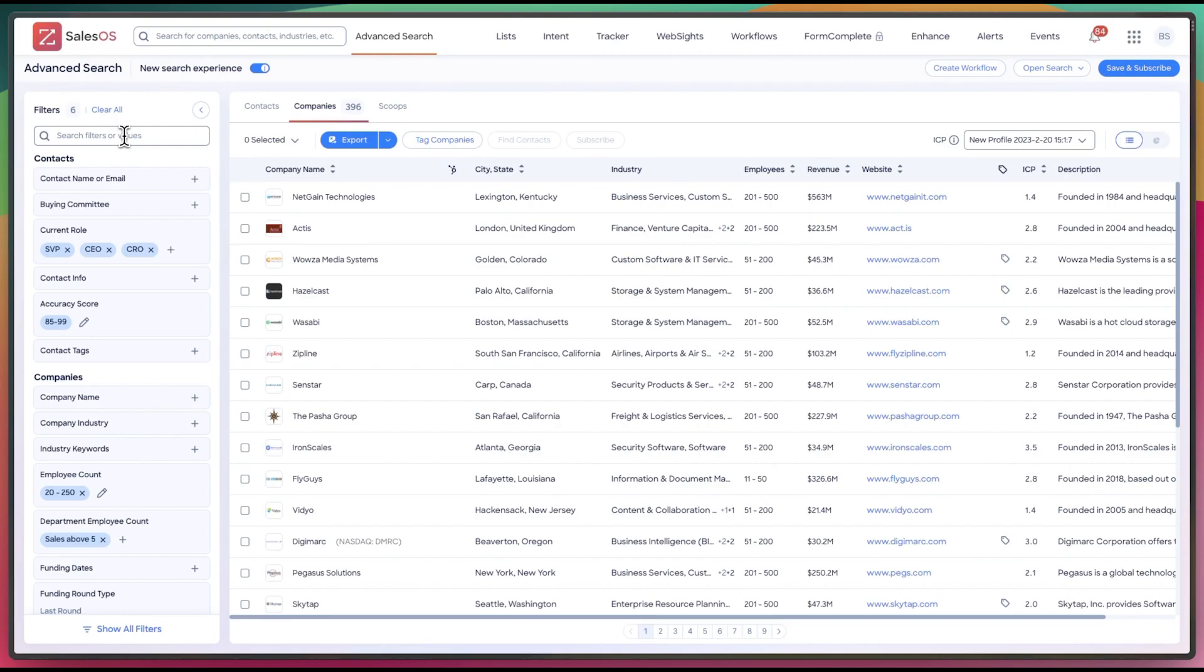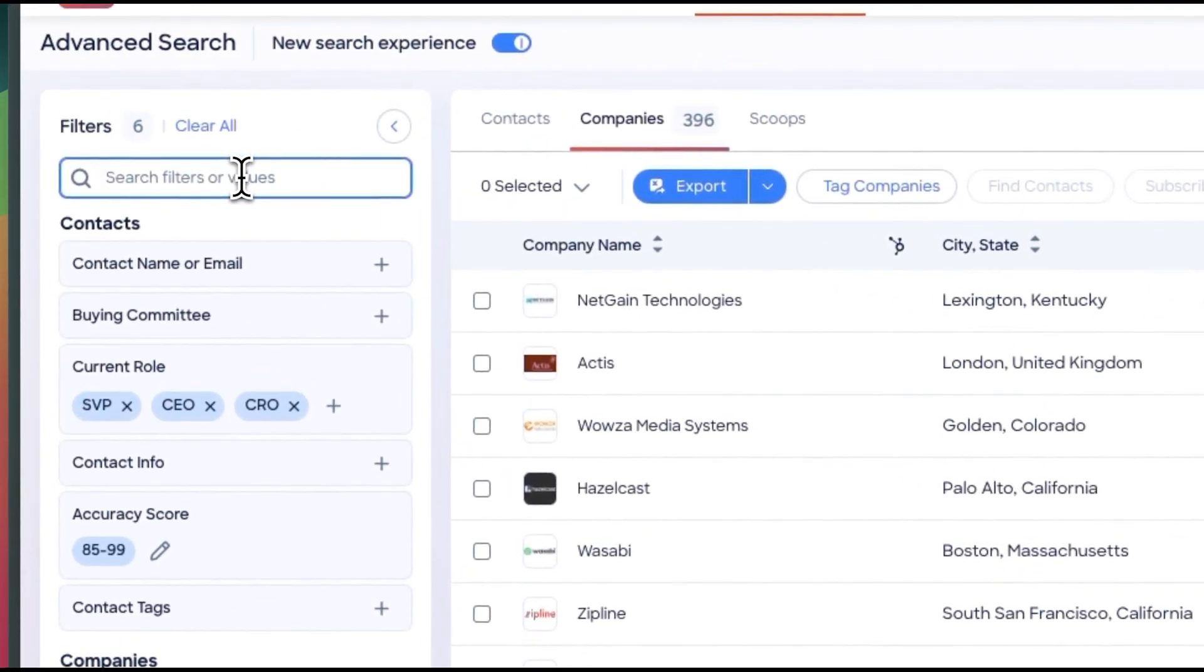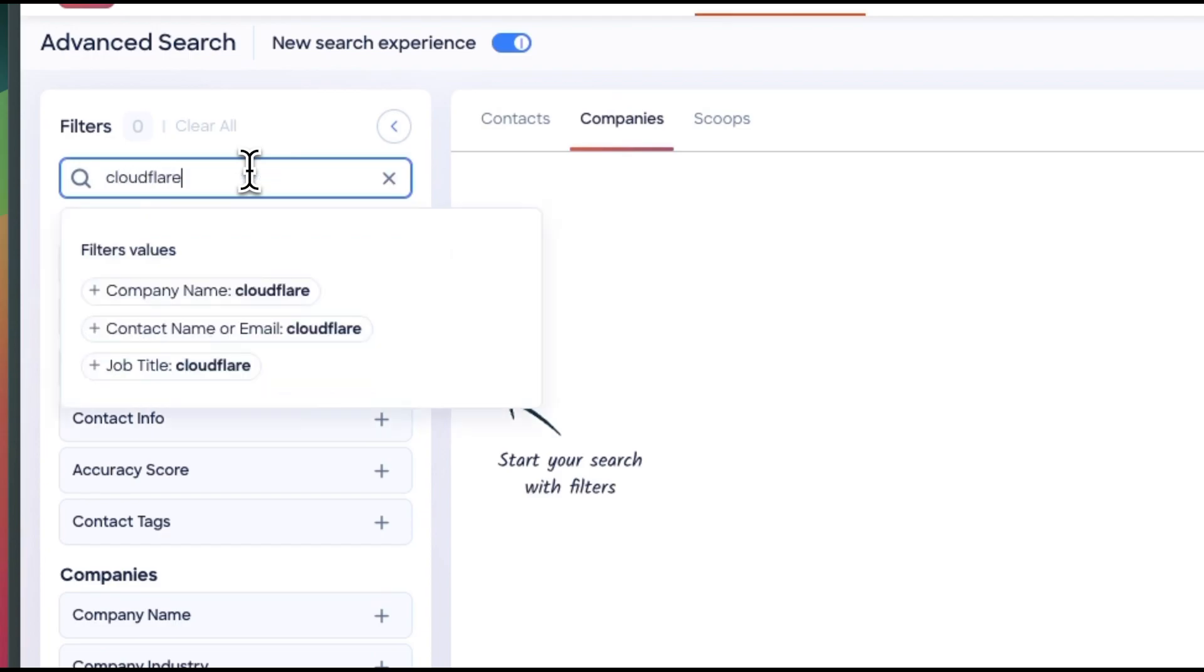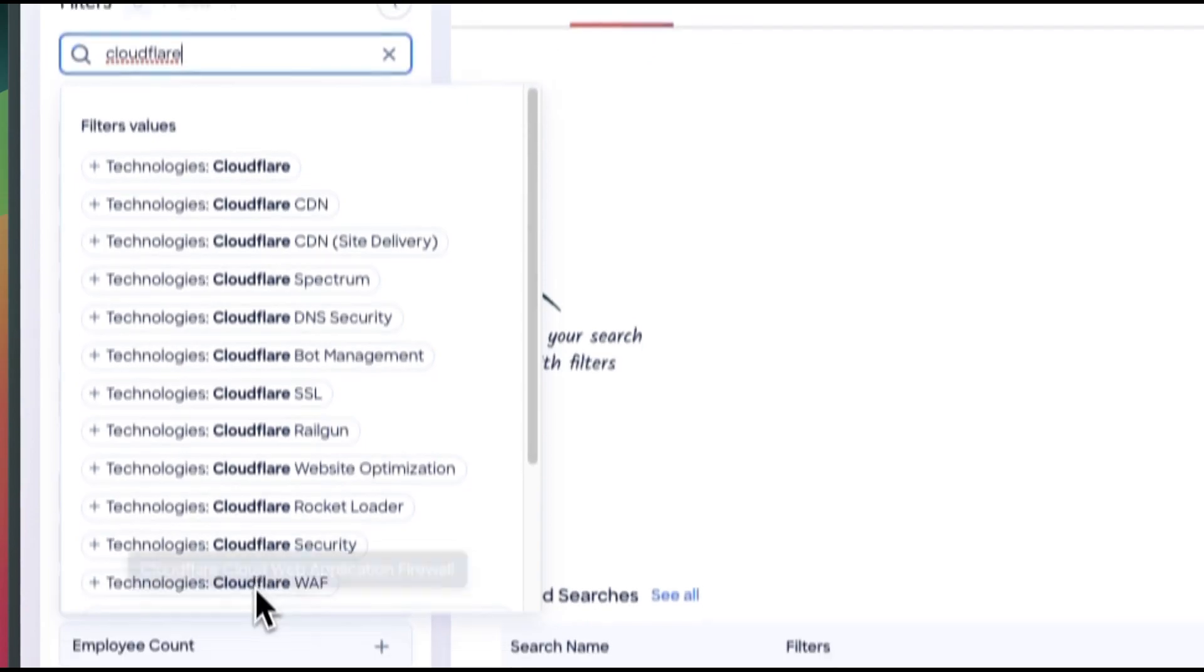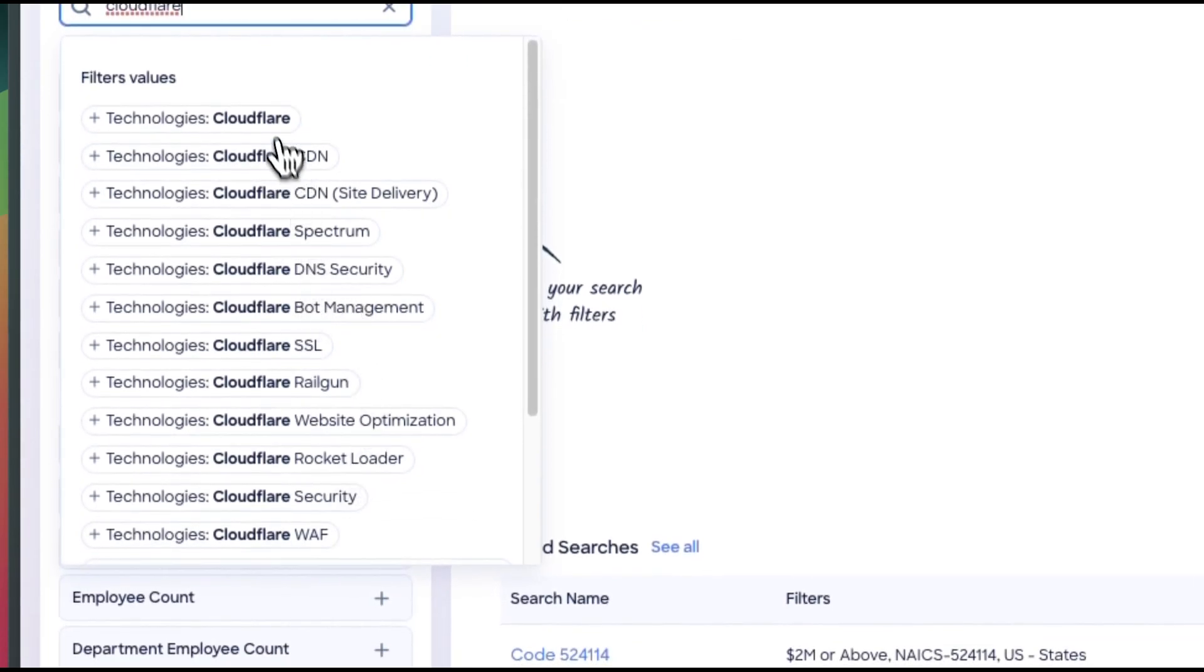Now, the big difference is you couldn't search in the old experience, the old search, the old view. You can search with this. So let's say I want to add a technology first. Let me clear all that so I'm not too constrained. Let's say I want to find a technology. I want to find people using Cloudflare.